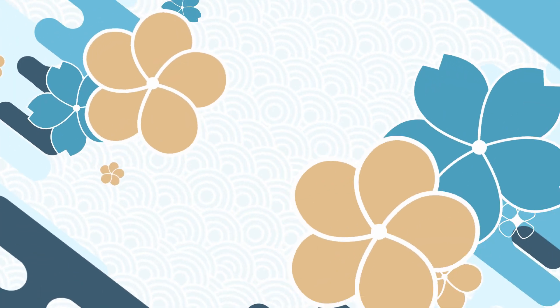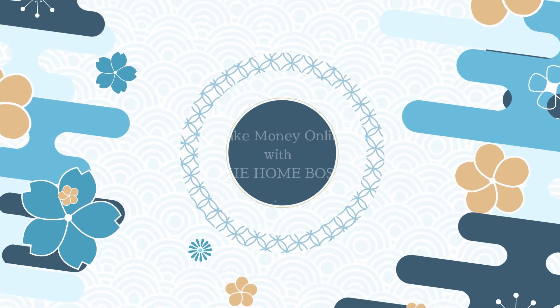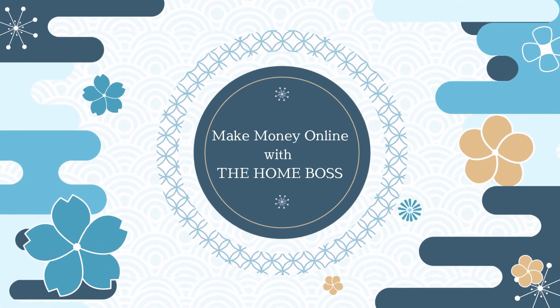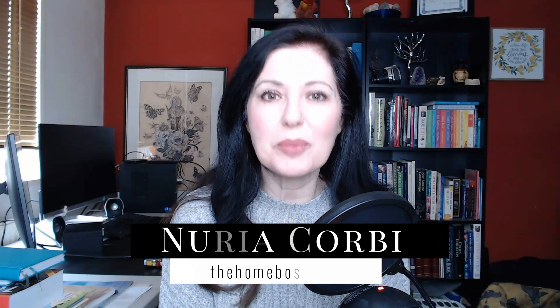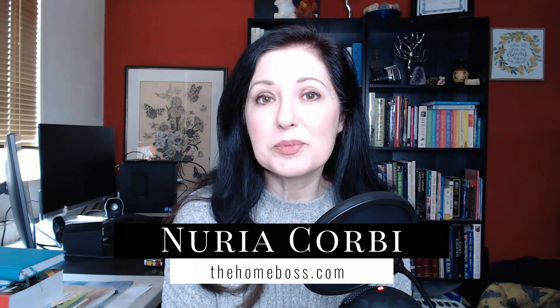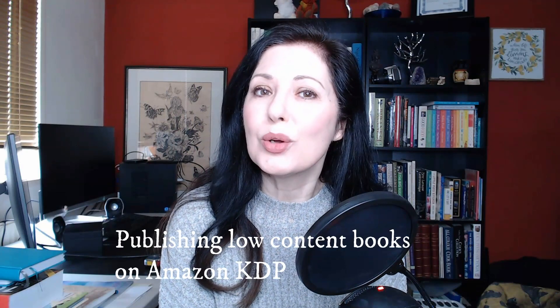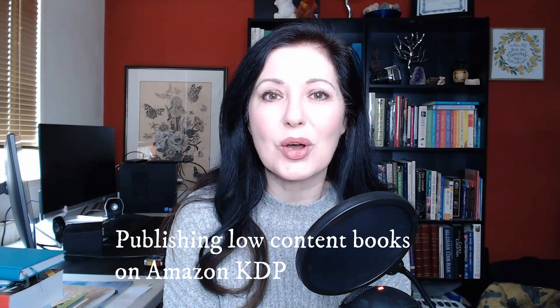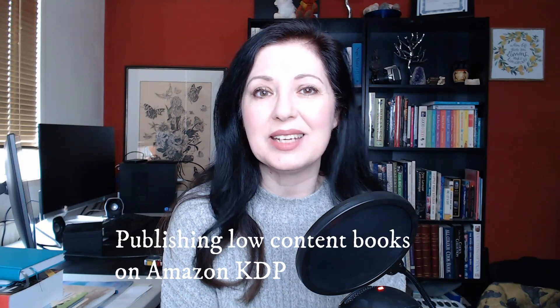Do you want to know how to use ready-made images safely on Amazon KDP? Take a look at this video. Hello Homebosses, my name is Nouria Corby from thehomeboss.com. Welcome to my channel which is all about helping you to make money online. I especially talk a lot about making money online through publishing low-content books on Amazon KDP.